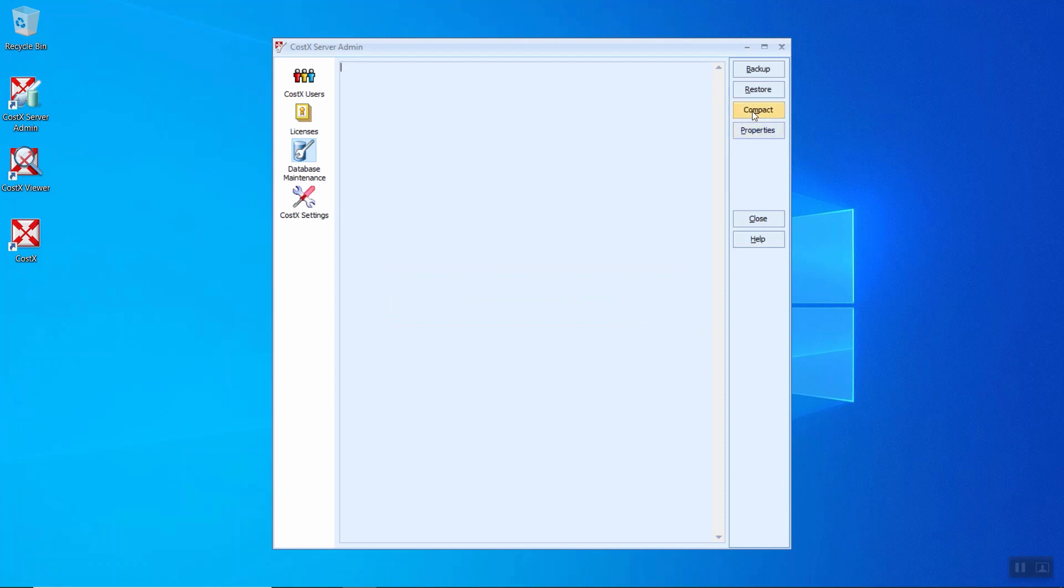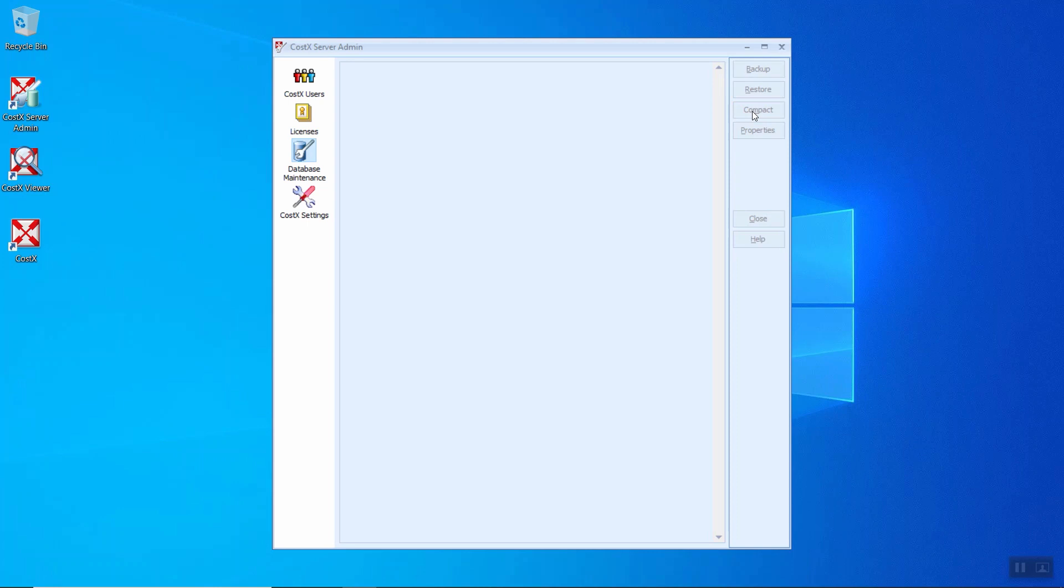While for the compact database, over time database size can grow due to newly allocated space for new records. Deletion of obsolete records doesn't automatically reduce the database file. So the good idea of this function is to compact the database from time to time to free this space and improve performance. So we can click on this compact database to compact all the data within this CostX server.